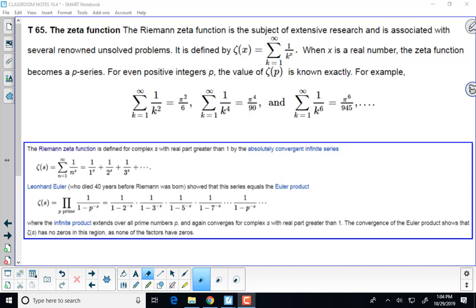So the last thing in 10-4, I just briefly mentioned it at the end of class on Thursday. The Riemann zeta function is a really famous function that has all sorts of theorems related to it, including prime number theorems, which seems very strange when you look at this function. There's one that has to do with the density of the prime numbers within the integers.